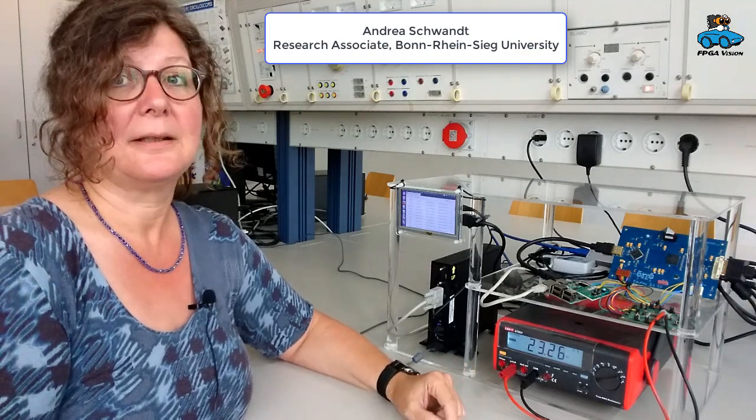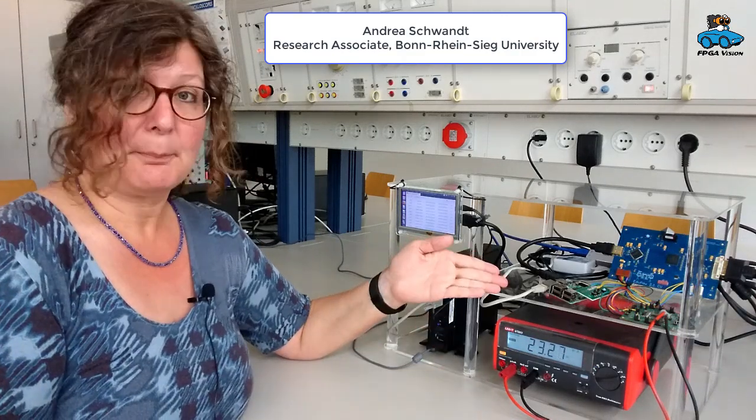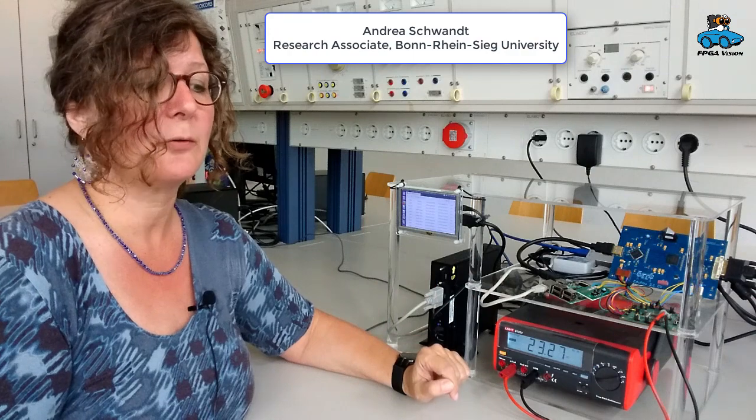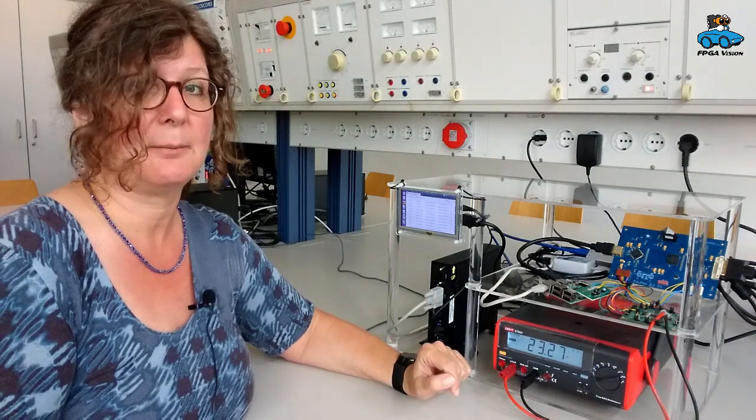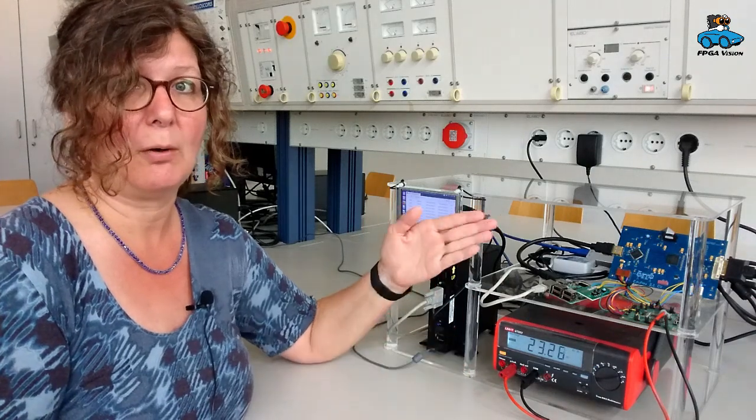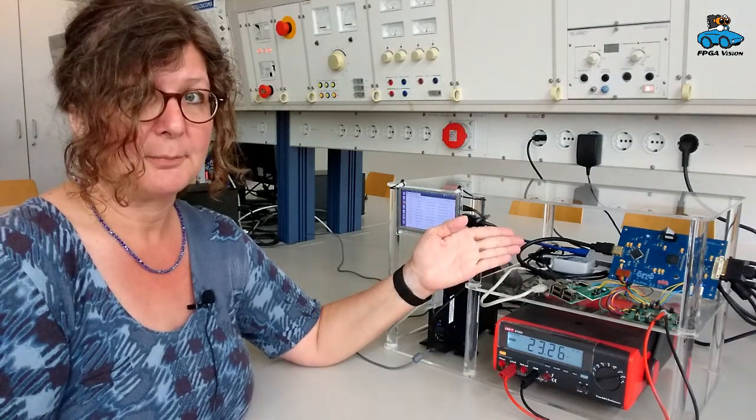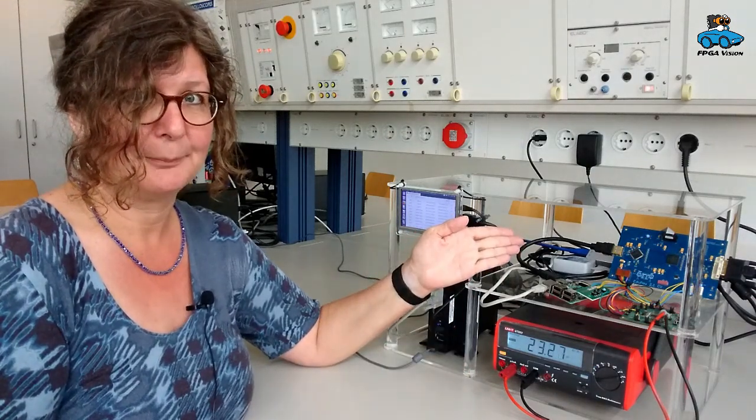Hello, I want to show you the lab setup of our FPGA vision remote lab. A Raspberry Pi you see here is just generating the images for our FPGA board.